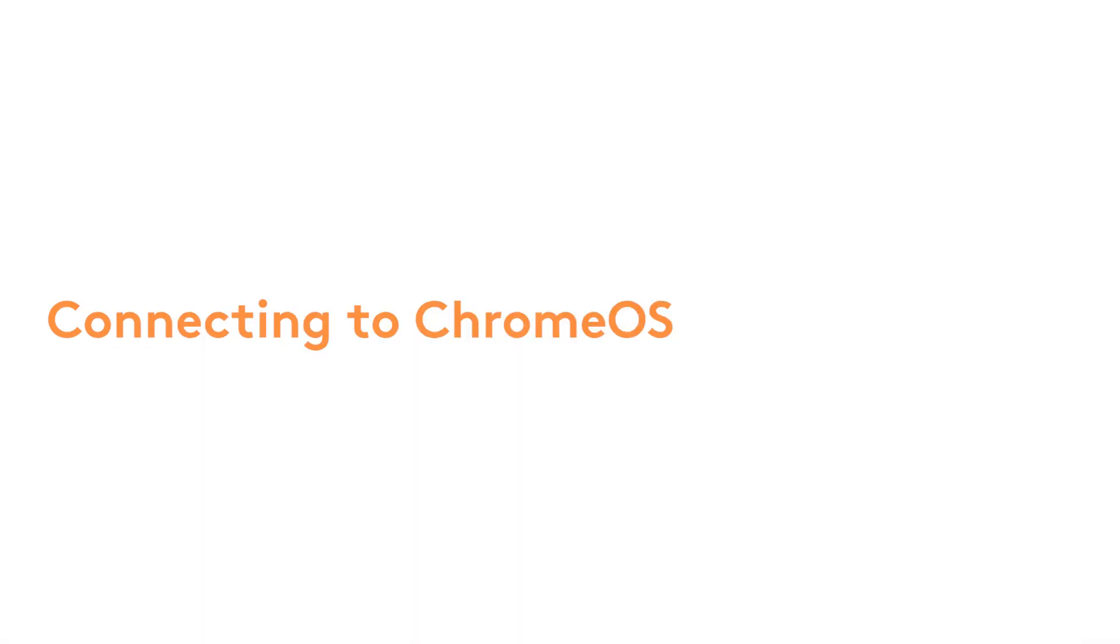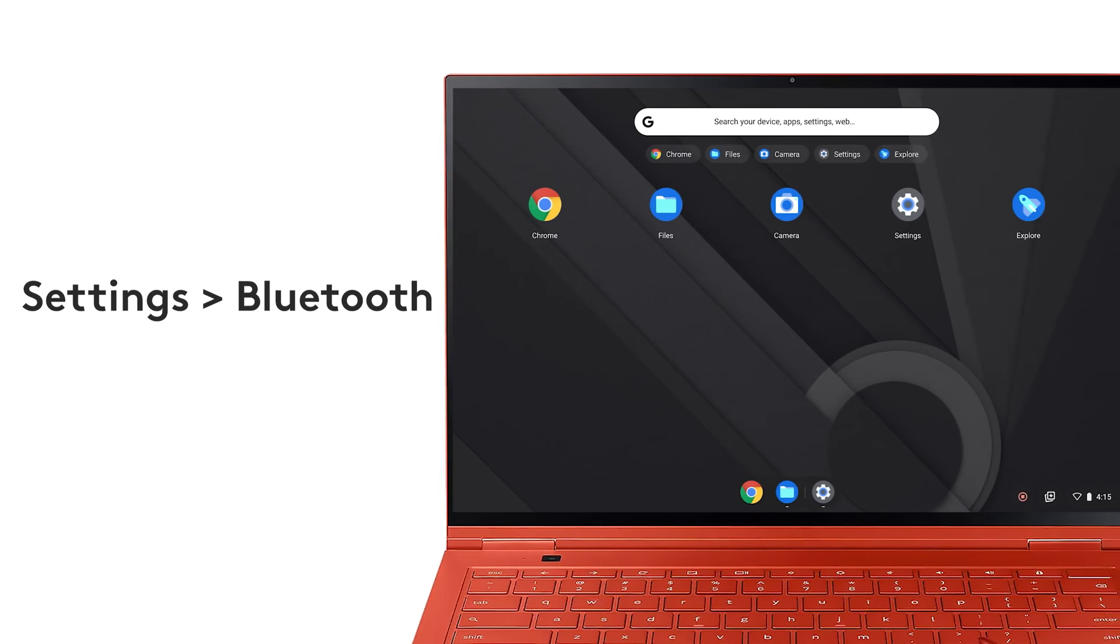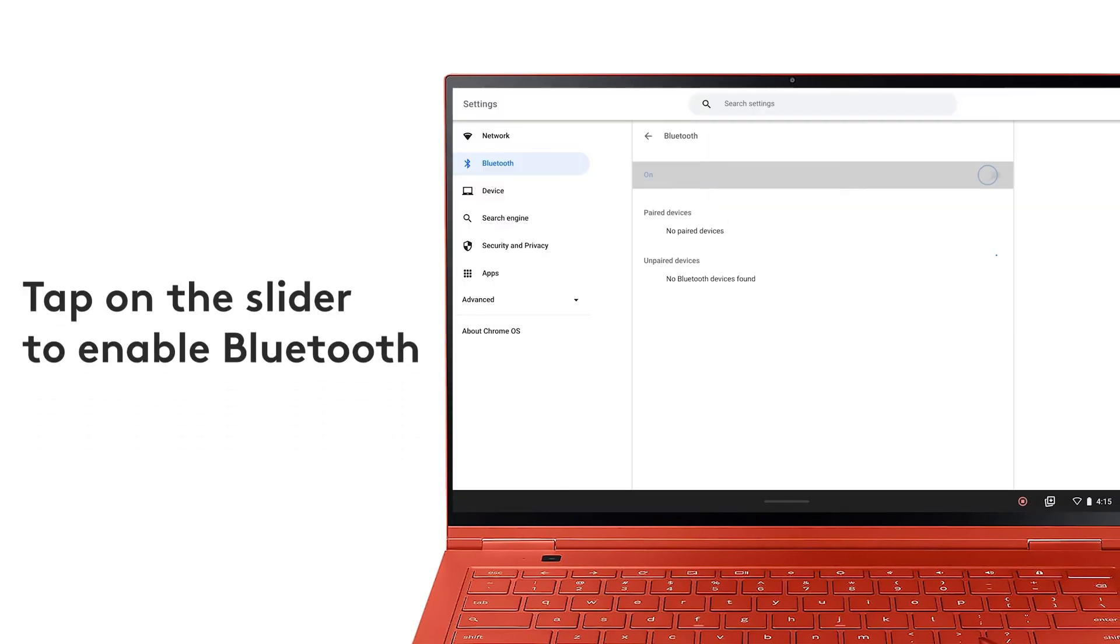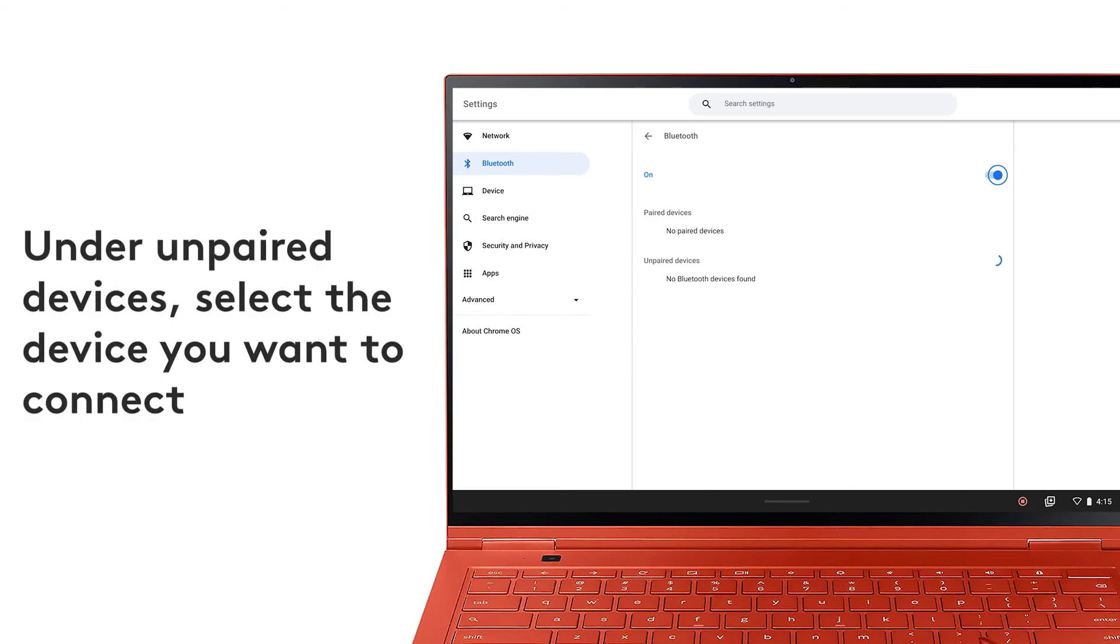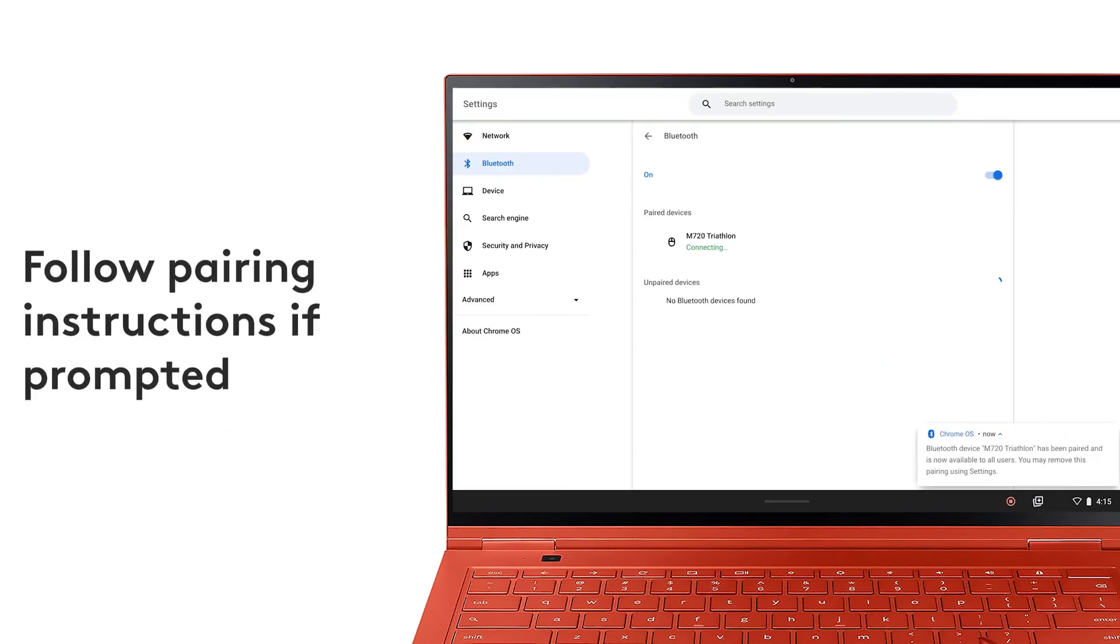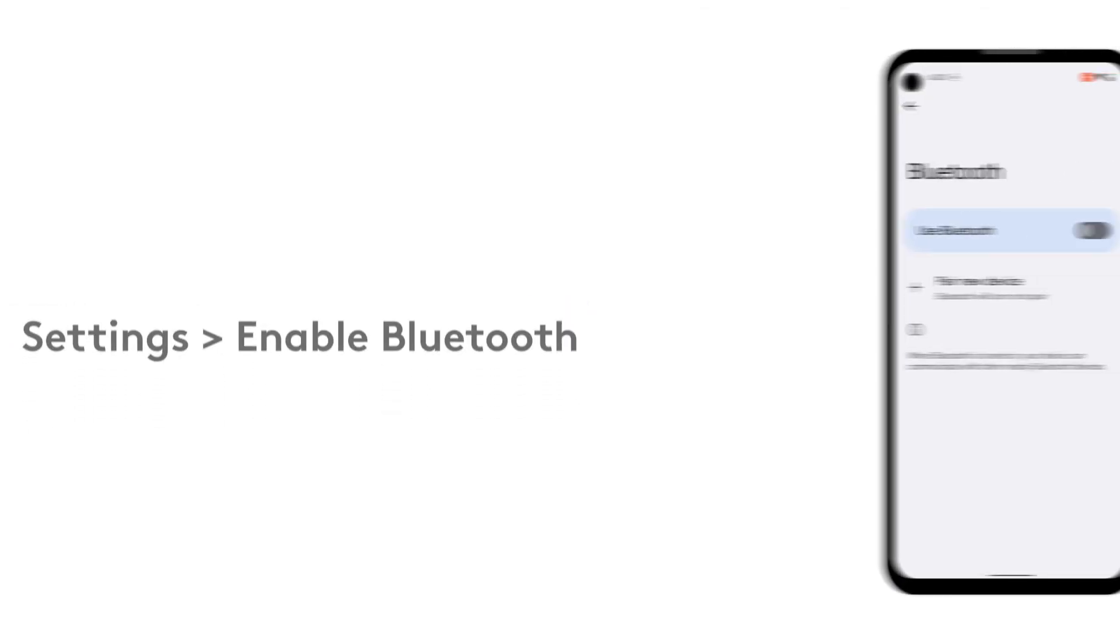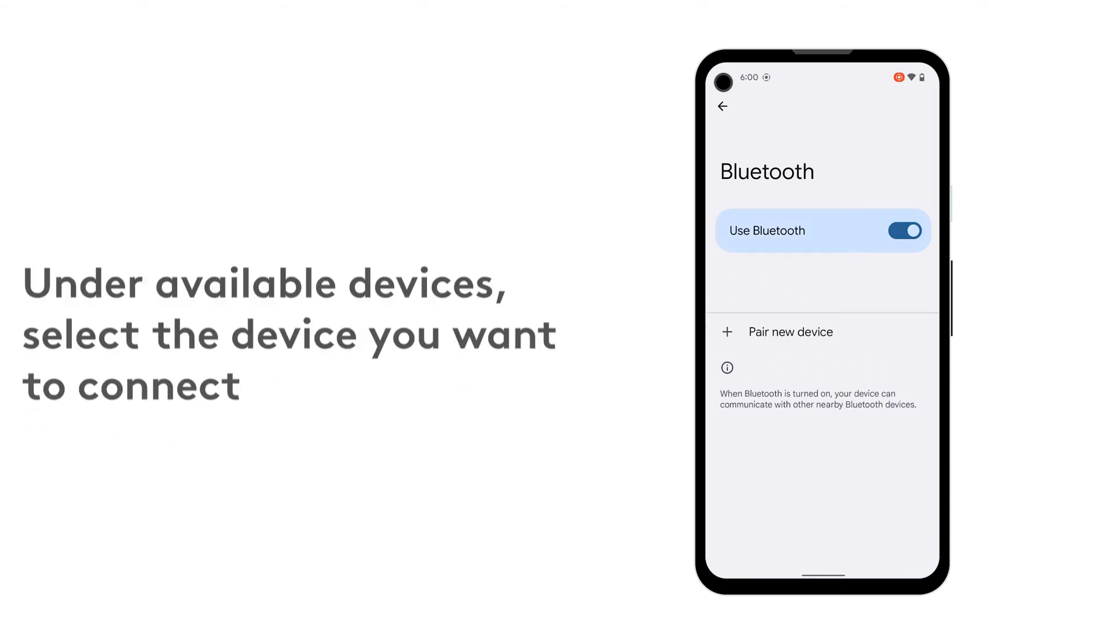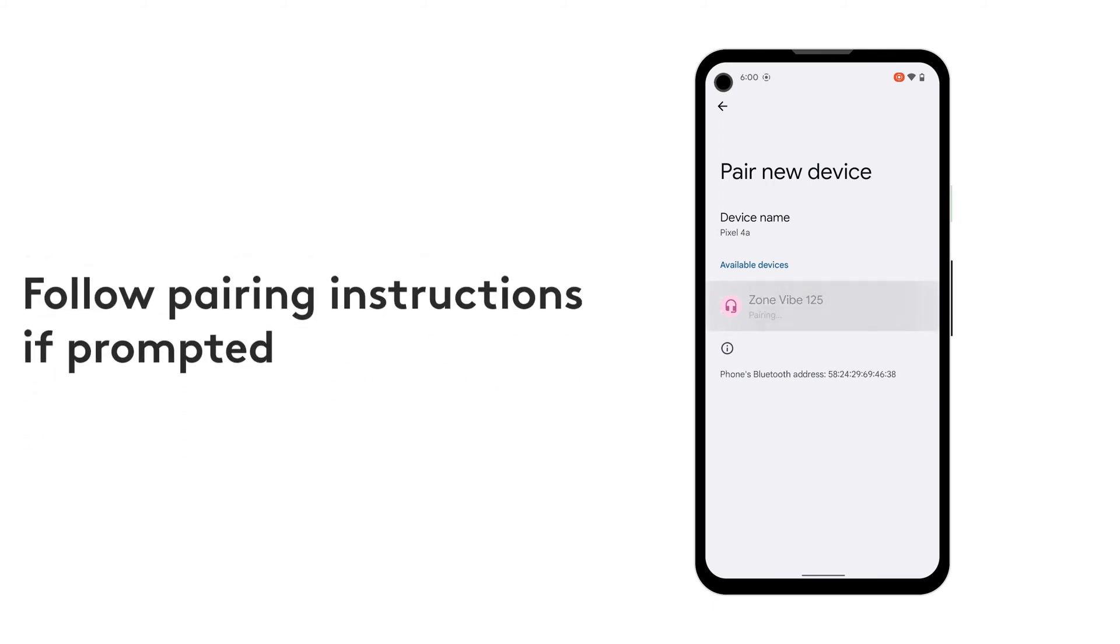Connecting your device to Android. On the settings page, turn on Bluetooth. Under Available devices, select the Logitech device you want to connect. Follow the on-screen instructions to finish pairing.